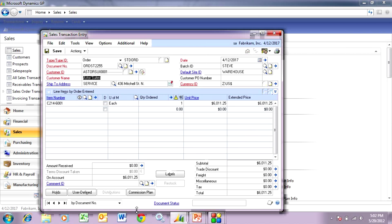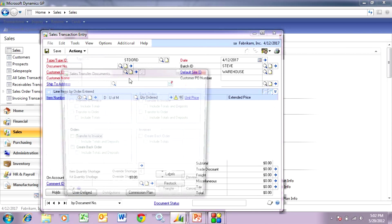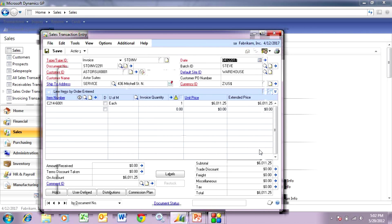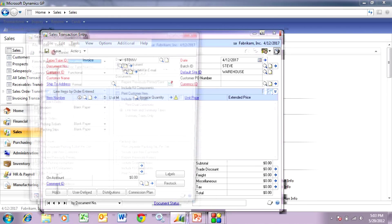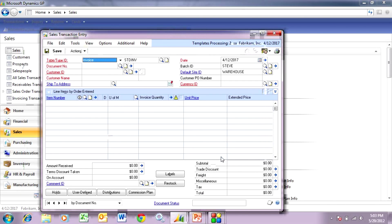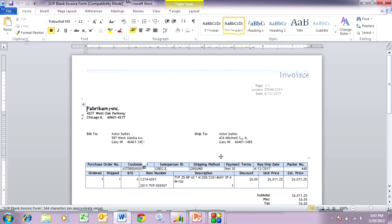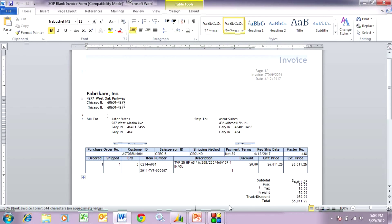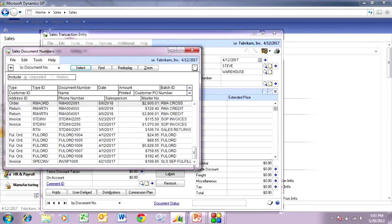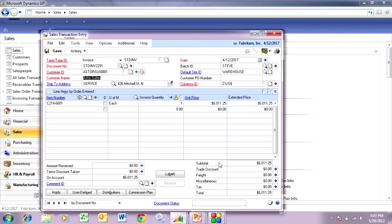Let's go back to the order. Here it is — this is ready to ship. I'm going to transfer this to an invoice. Let's take a look at that invoice. Here it is — let's just print that out. This is using the Word template, so we'll see what that looks like. Let's go back to that invoice, and it's already ready to post. I'm going to post that — take it out of the batch and post.